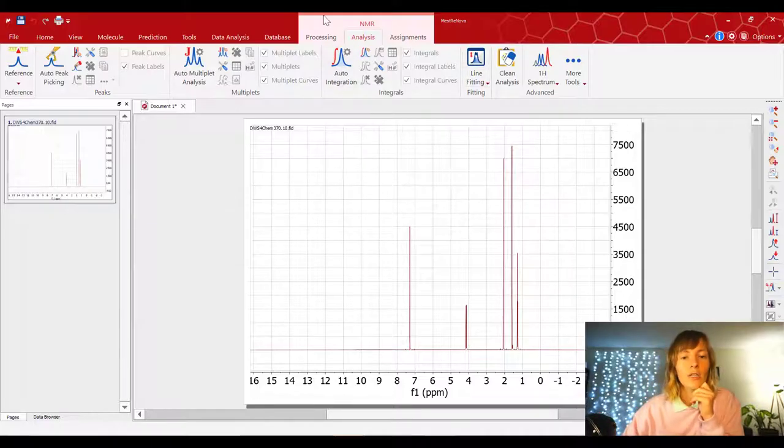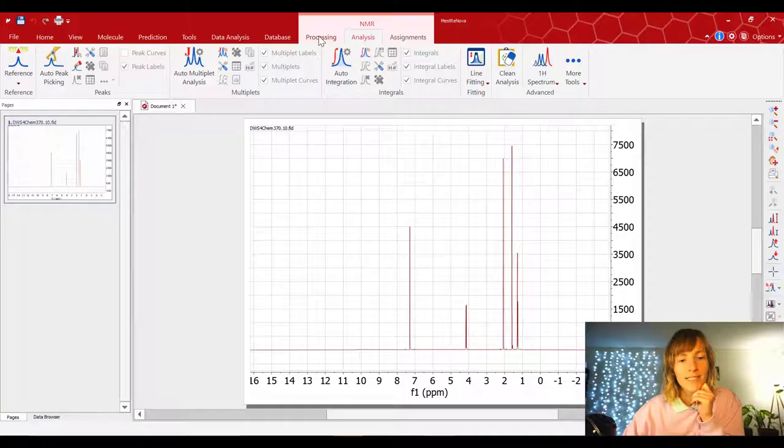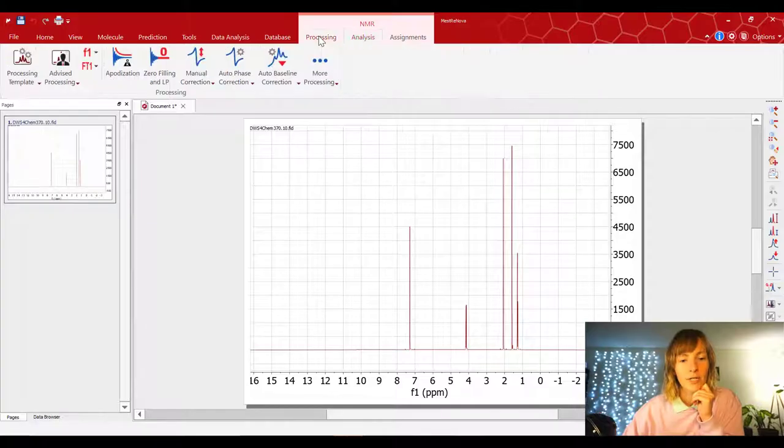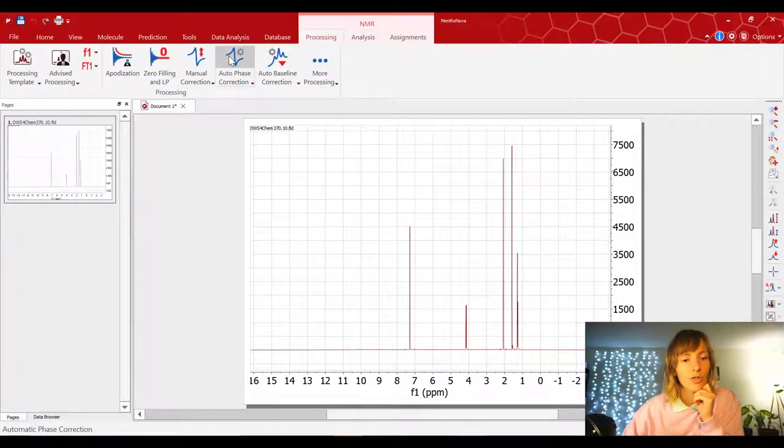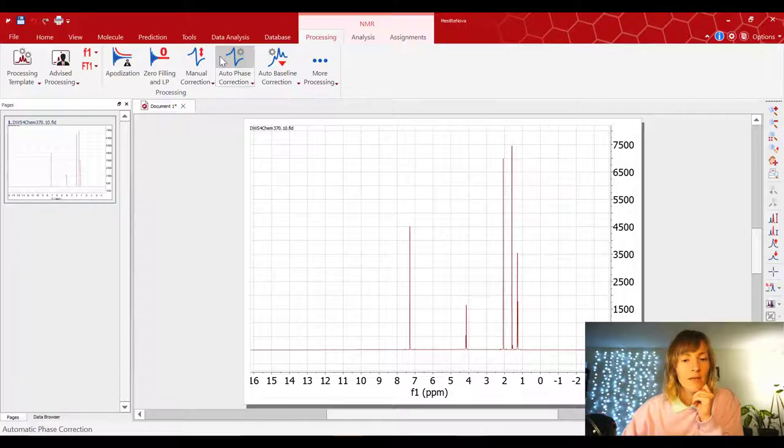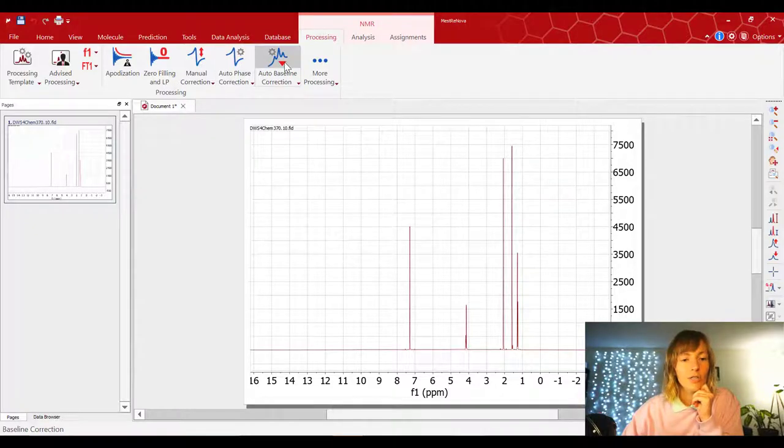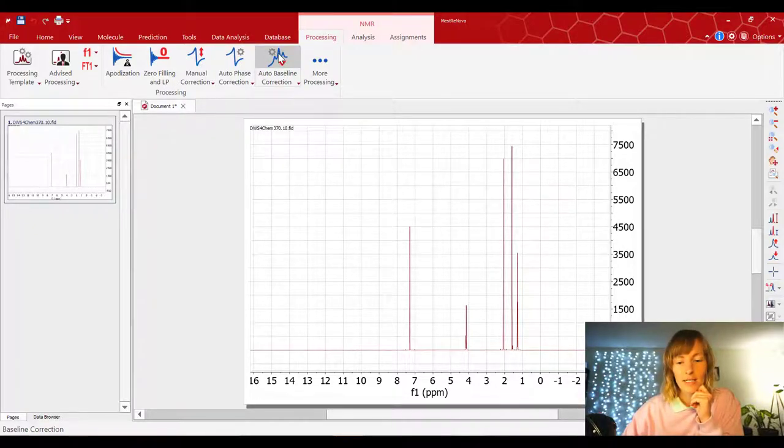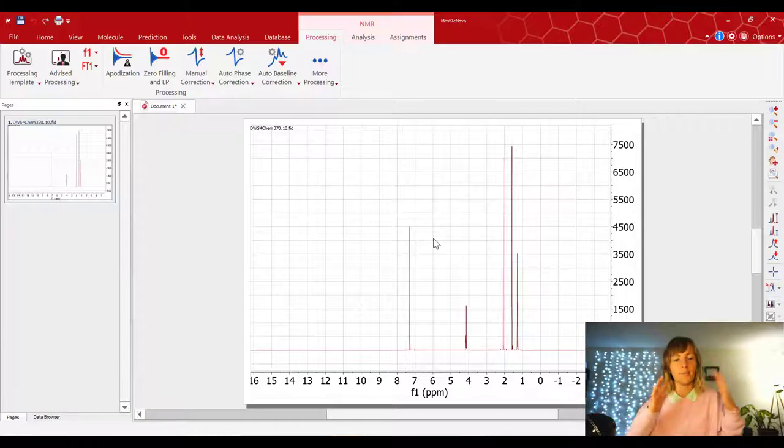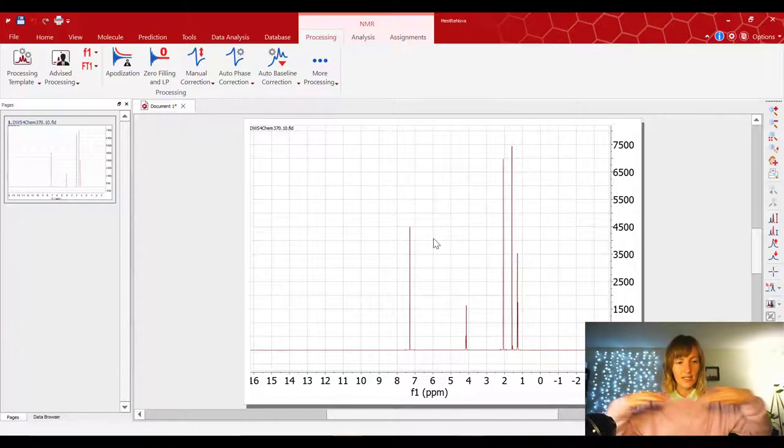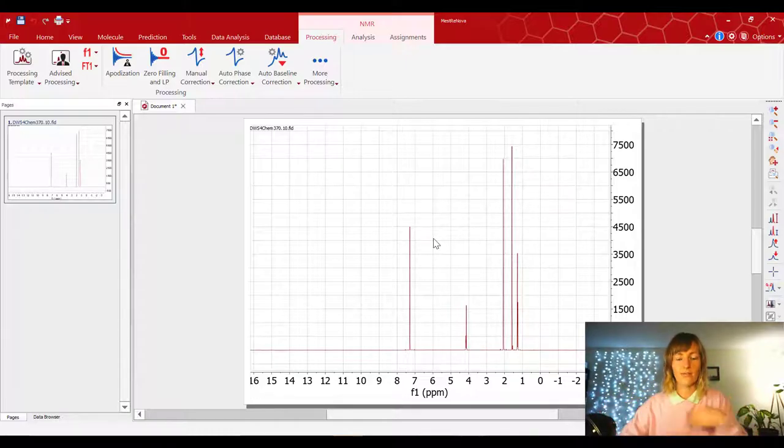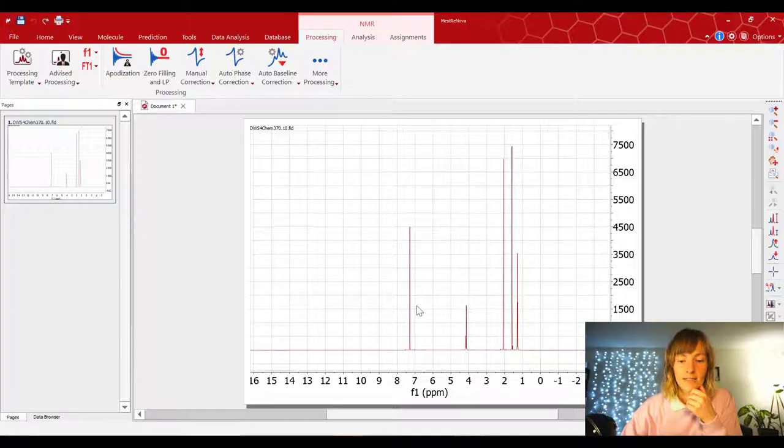So in your MNOVA software, navigate to this Processing tab under NMR. And the first thing you're gonna do is auto phase correction. And then you're gonna select auto baseline correction. So this kind of evens the peaks out a little bit and brings the baseline to a more flat line.